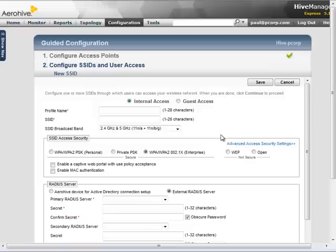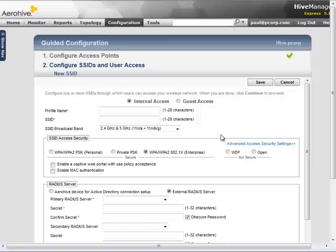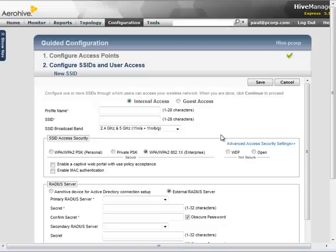The profile name field is the name of the SSID profile stored in Hive Manager. The SSID field is used to set the actual name that is advertised on the air. The profile field cannot have spaces in its name, but you can have spaces in the SSID field. By default, Hive Manager replicates the profile name to the SSID field, but you can modify them individually.